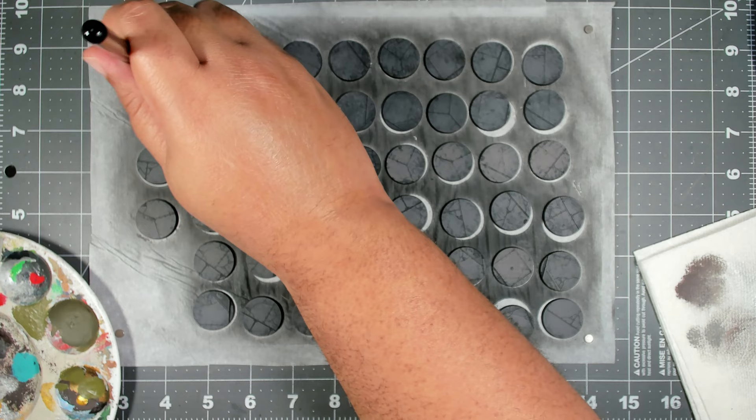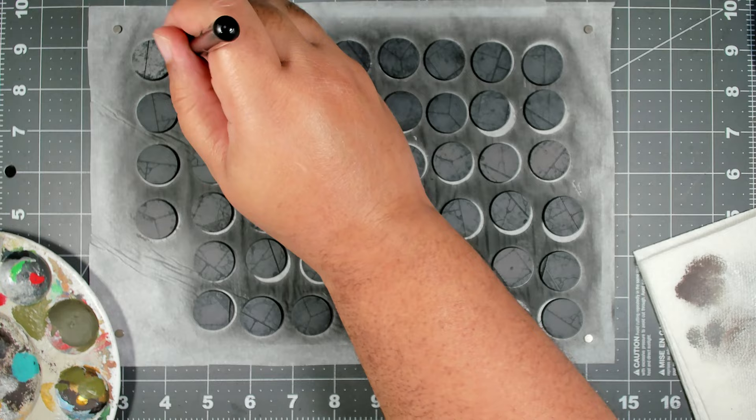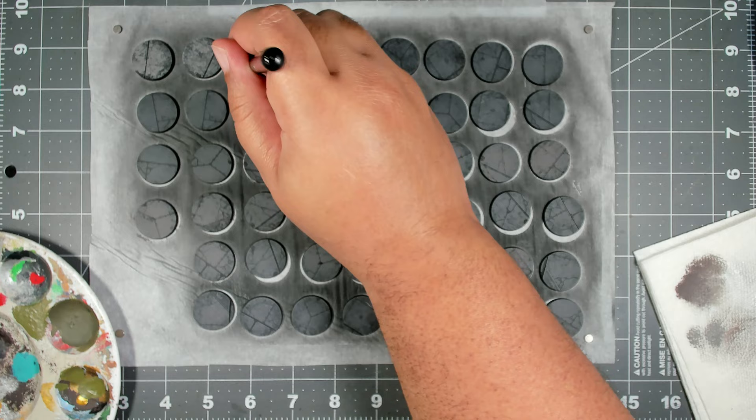Coming in now with Scale 75 Graphite, we're going to repeat the previous step in this color, but we're going to cover slightly less area and we want to be as random as possible.